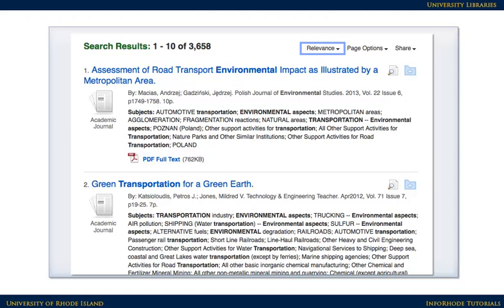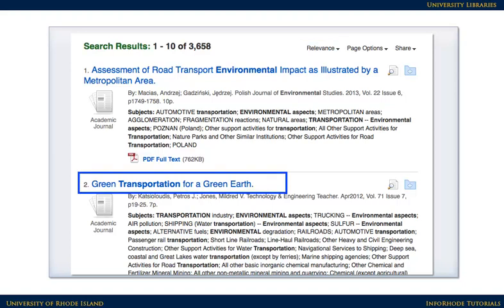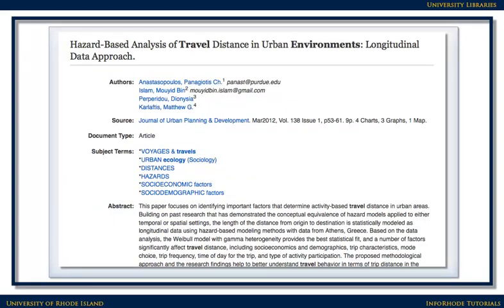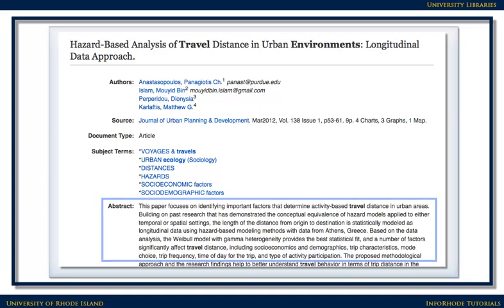Now our results look a little better. Clicking on the linked title of an item you're interested in will lead you to more information about it, also called the full record. Here's what the top of a full record looks like. The full record often includes an abstract — a summary — of the article.